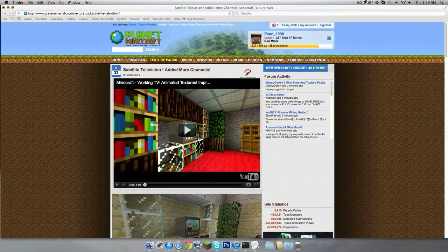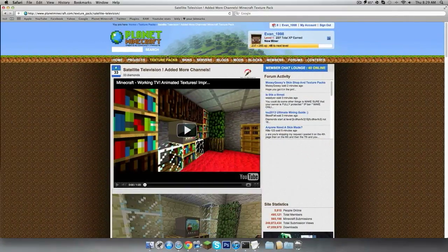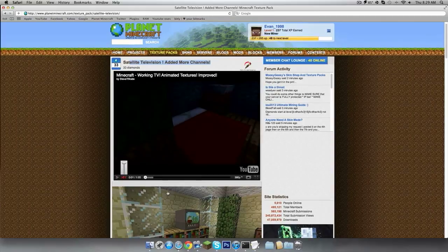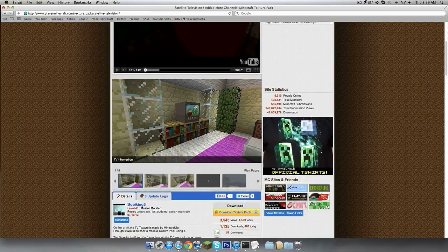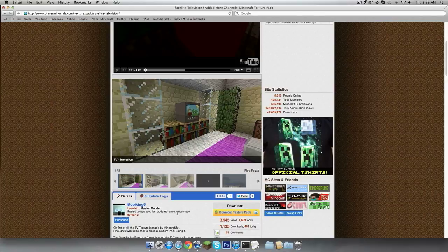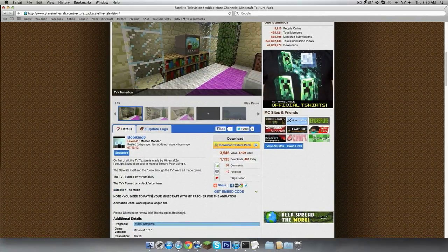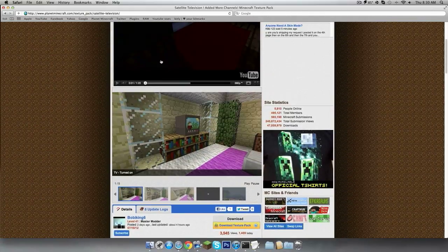This texture pack makes pumpkins into TVs. I'm not going to play the video, but the regular pumpkin makes an off TV and the jack-o'-lantern makes an on TV.